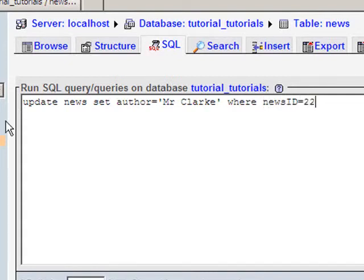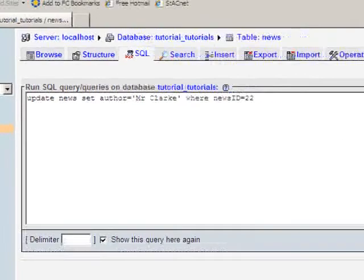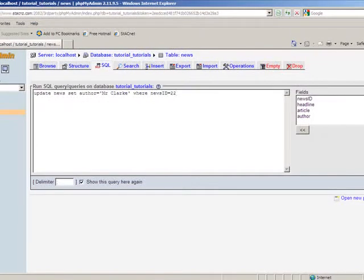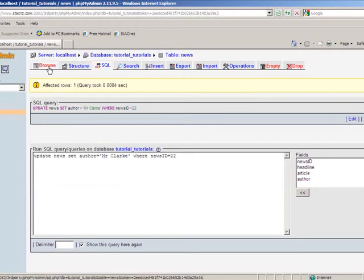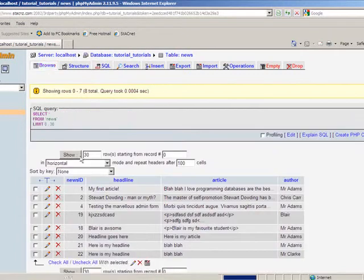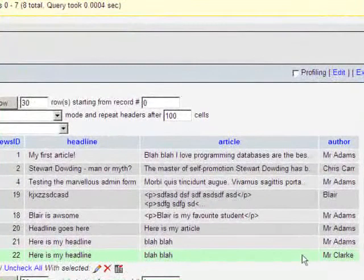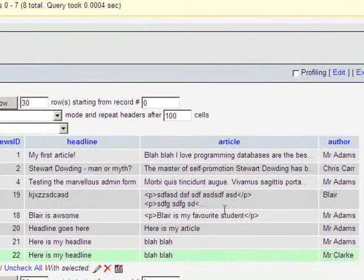So just to recap, this will update this table called news. It will set the author to Mr. Clark, but only where the news ID equals 22. So it's only one particular record. So when I click on go, it should run. If I browse now and check out record number 22 down the bottom, here's my headline, blah blah, author Mr. Clark. So it worked successfully.